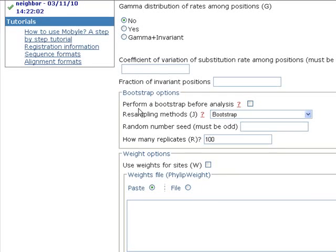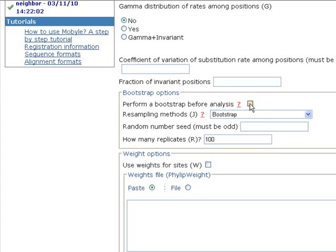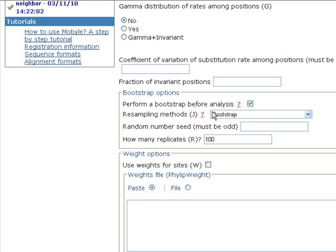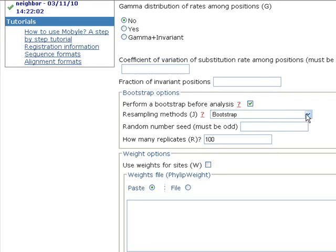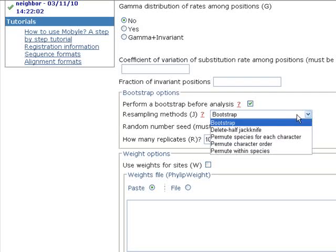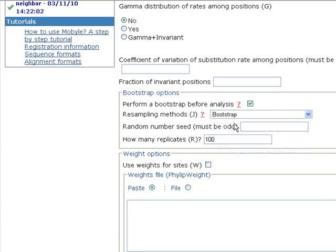So here in perform a bootstrap before analysis, we can check this to perform a bootstrap before analysis, of course.